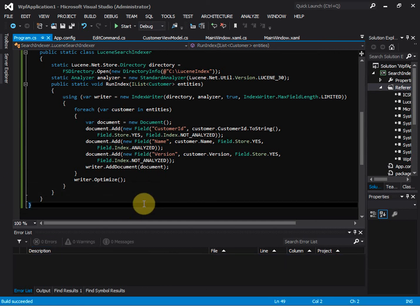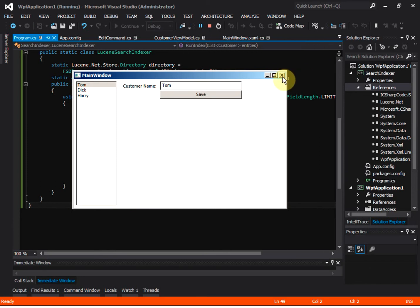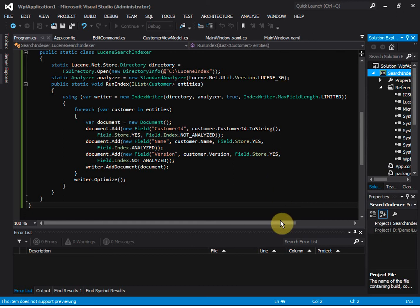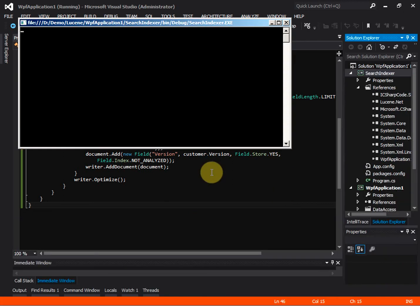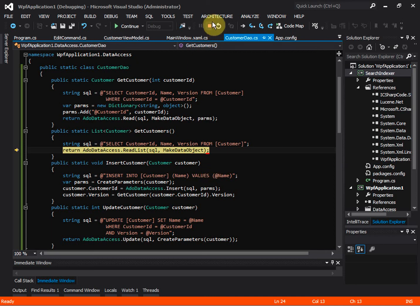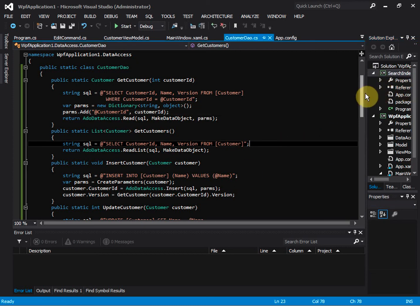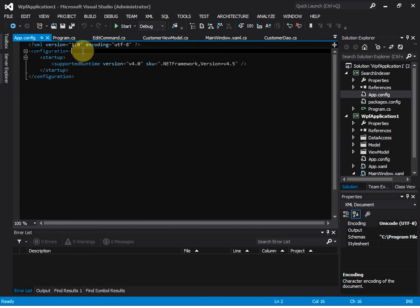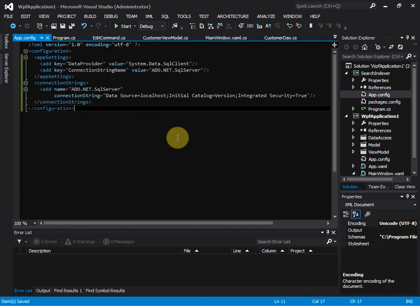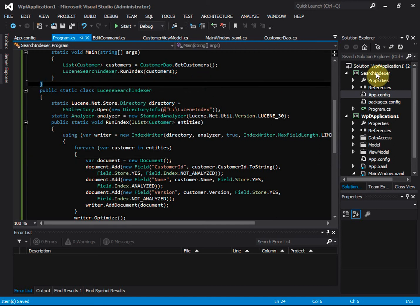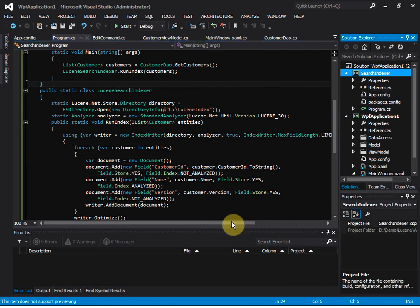Let's compile and run — but actually this is a WPF application, so we want to run the SearchIndex console application. We need to add the connection string to the app config. In the program, we are getting all customers from the database and then running the indexer on those customers. Let's run it.